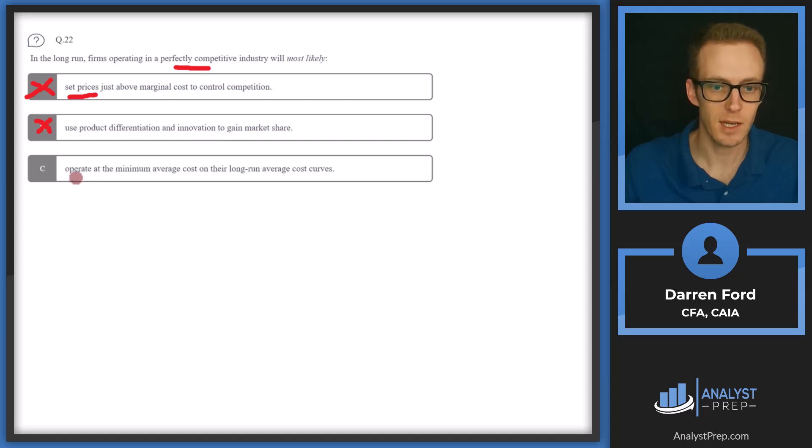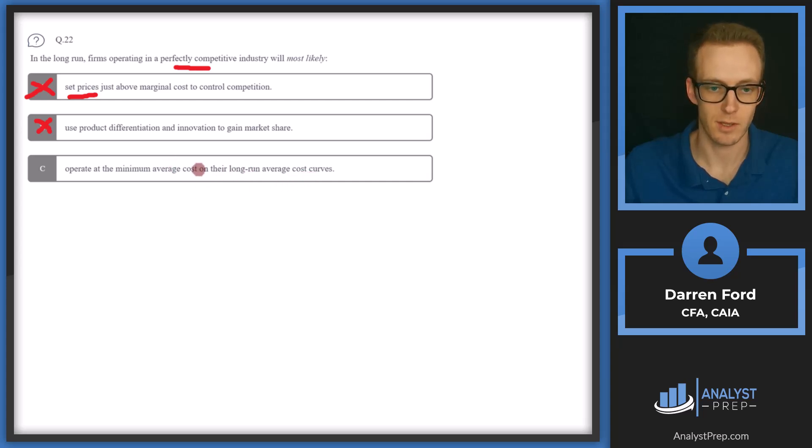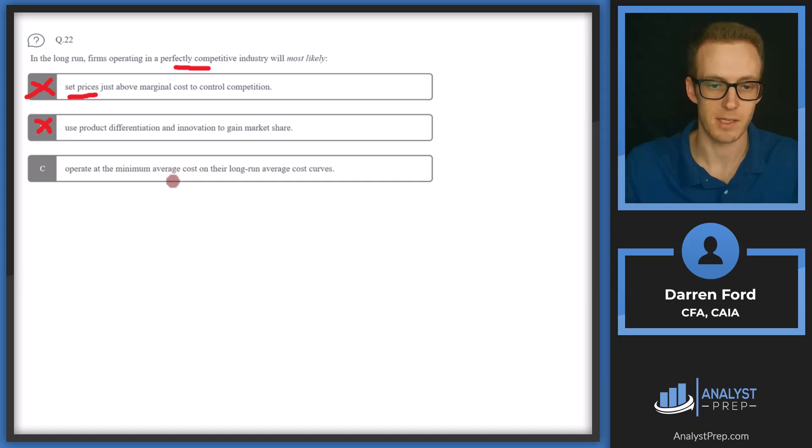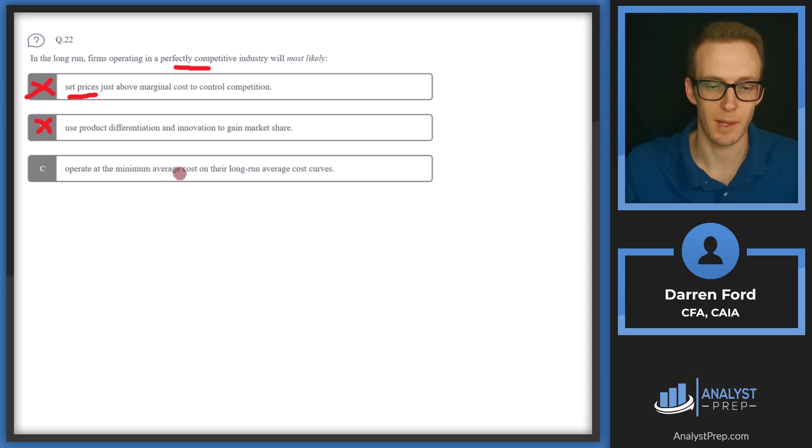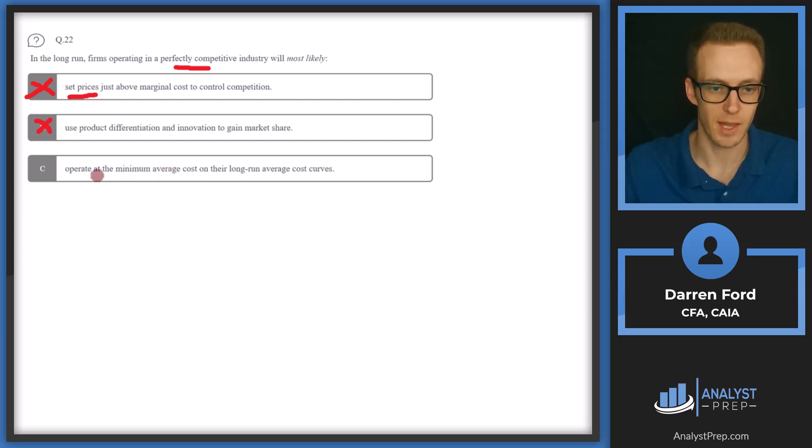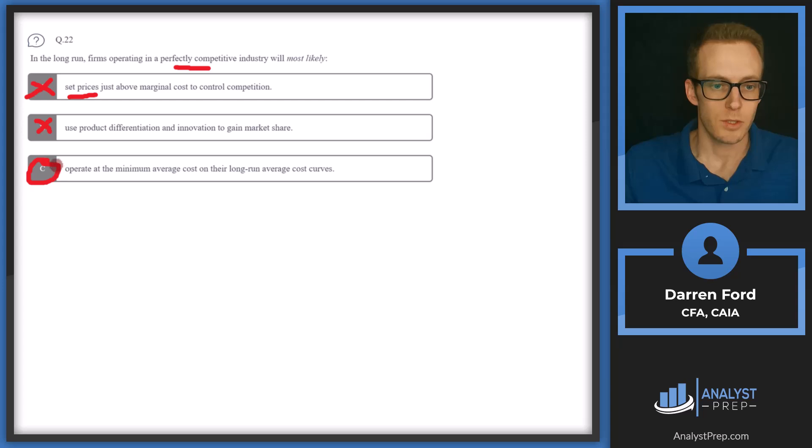And then C, operate at the minimum average cost on their long run average cost curves. This is correct. Their competitors in a perfectly competitive industry will come in and drive the cost down to that and essentially take away any economic profit. So we'll go with C.